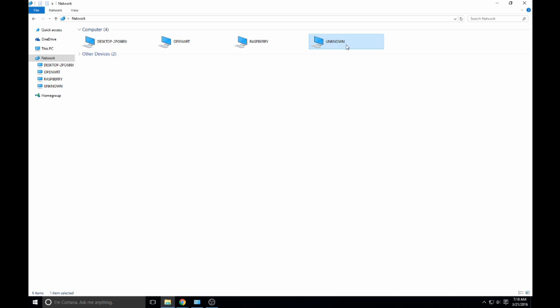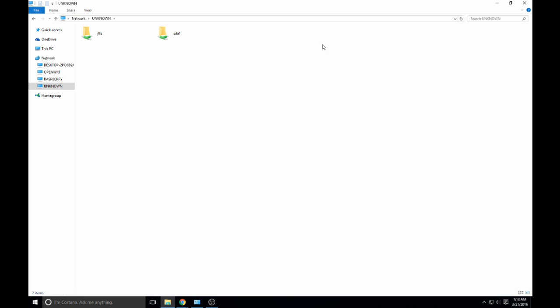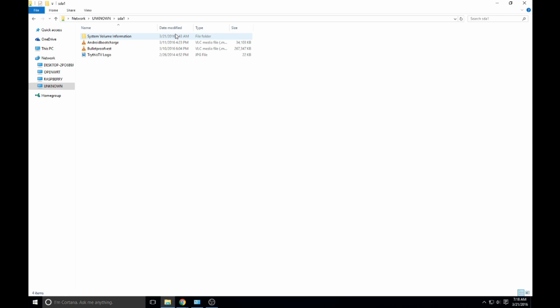Now, because we haven't set up a name or anything yet in the tomato configuration, it just shows up as unknown, but this device here has JFFS and SDA1. If we open SDA1, you'll notice, look.